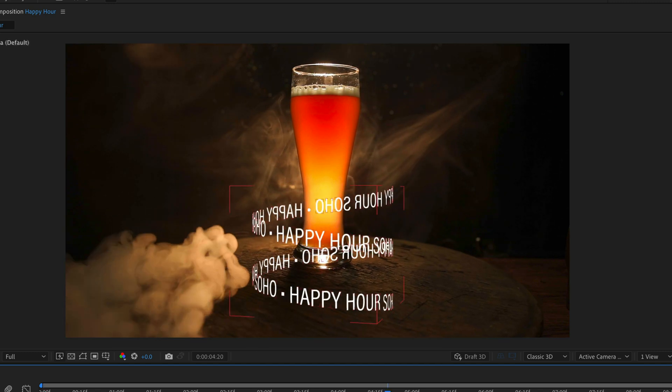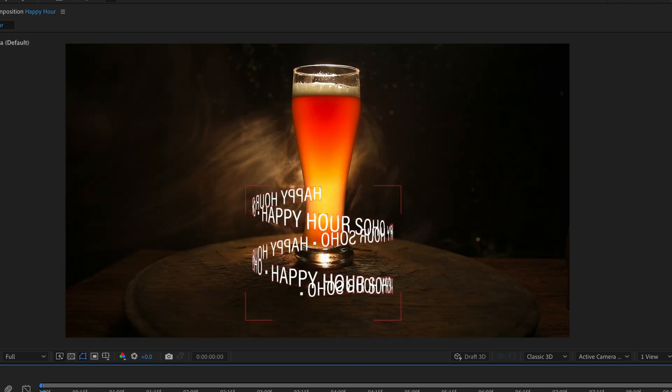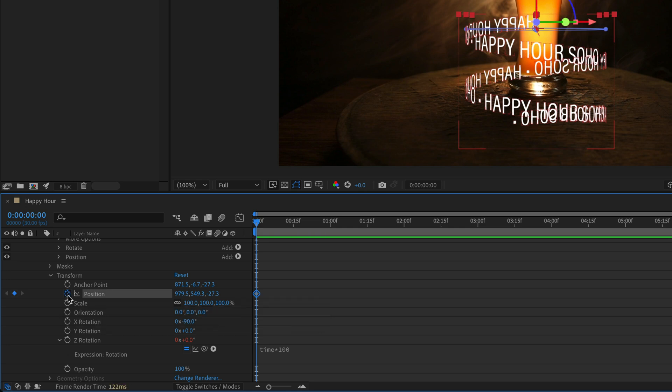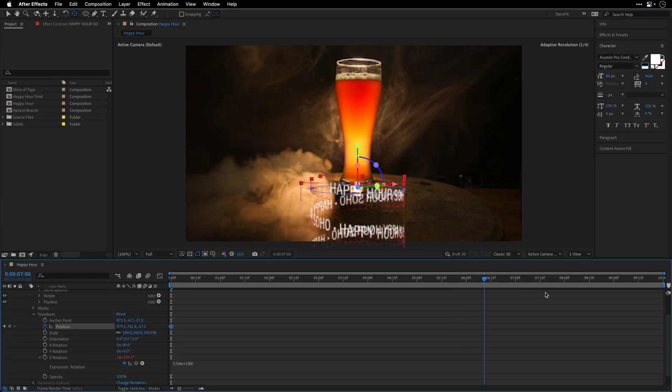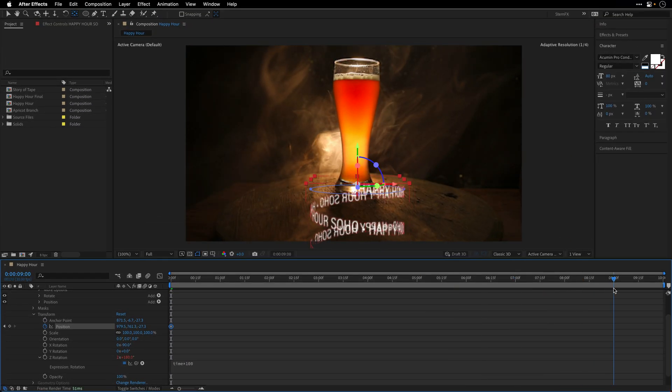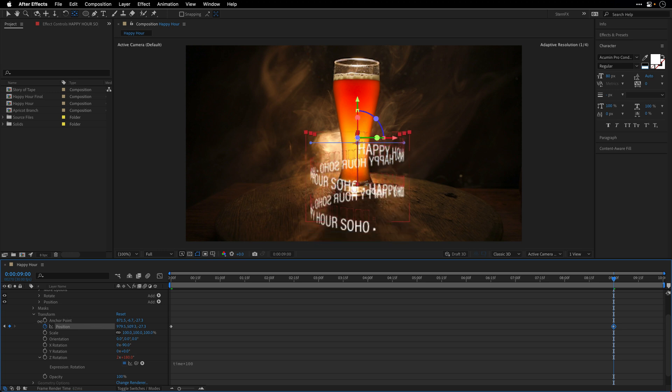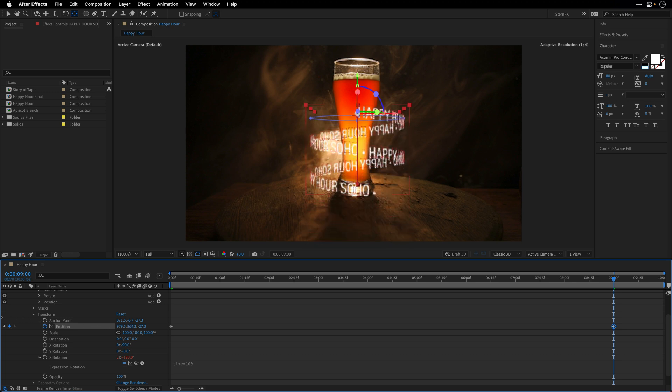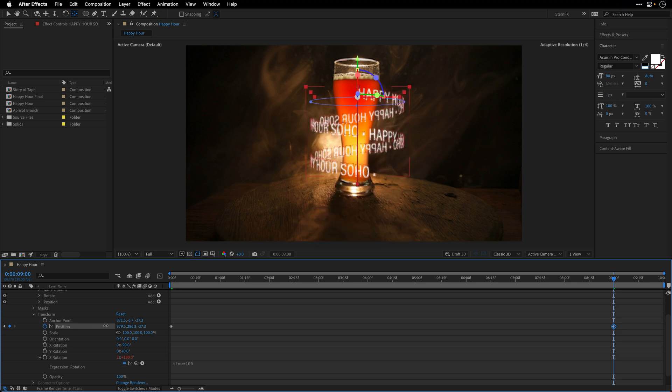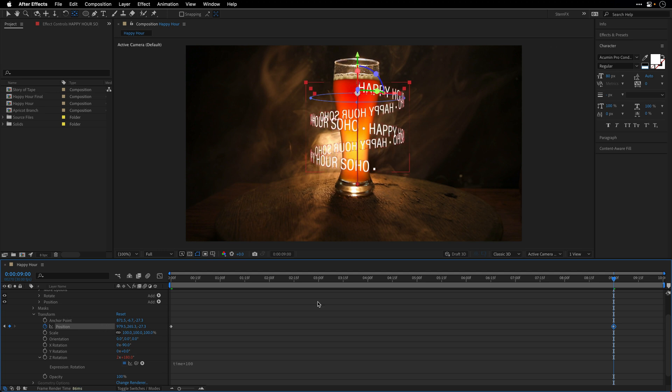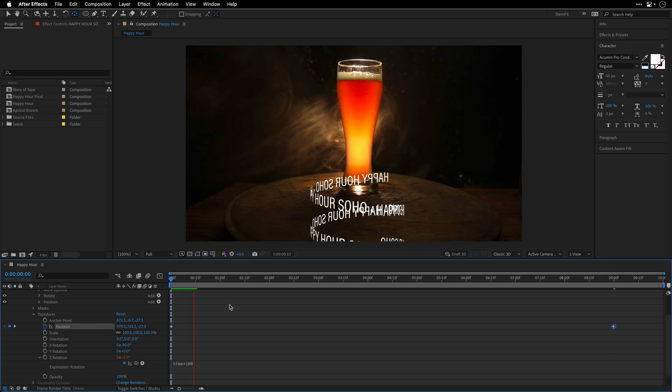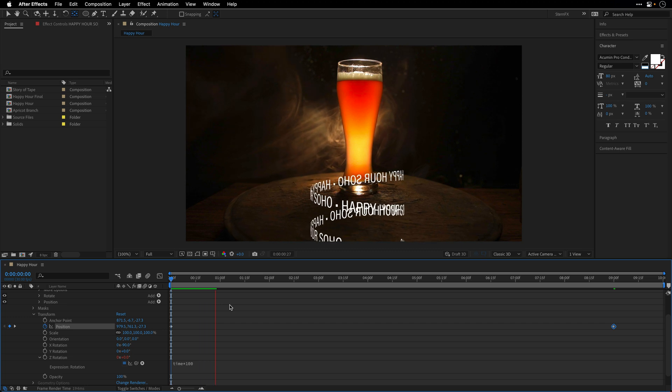Nice. Now all we need to do is make it climb up, and we can do it just by animating the position. So I'll enable a keyframe for the position of the entire layer. Towards the end, let's go to 9 seconds over here, I'm going to raise it only on its Y axis. We can fiddle with it in a later stage, but this is how it looks right now.